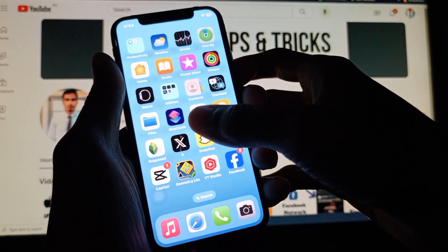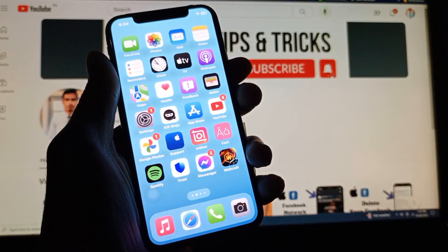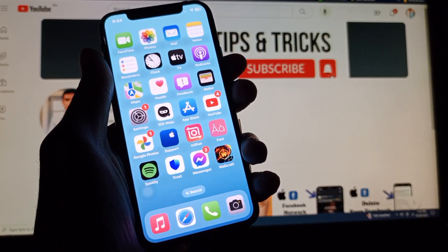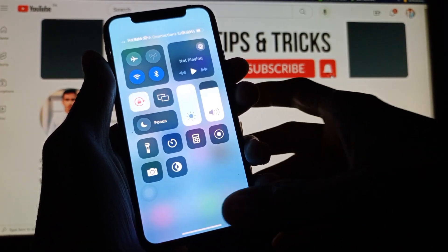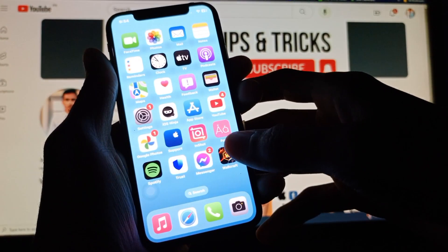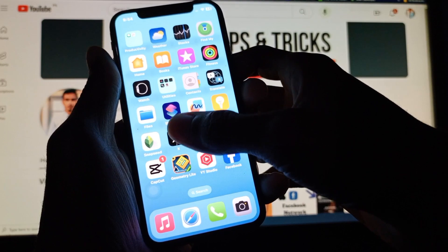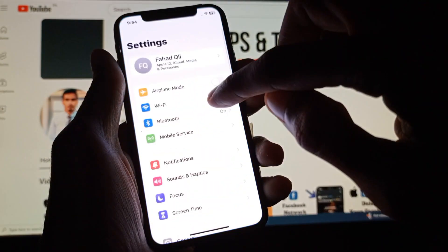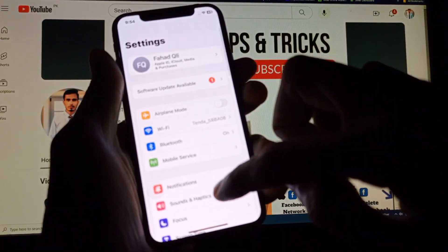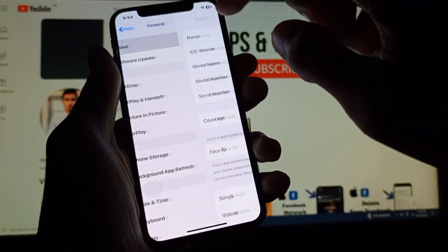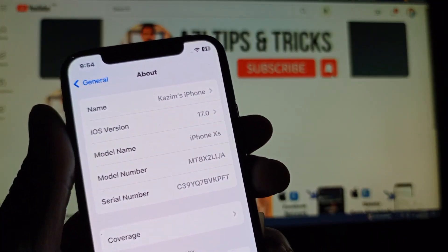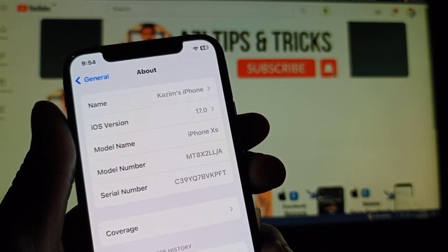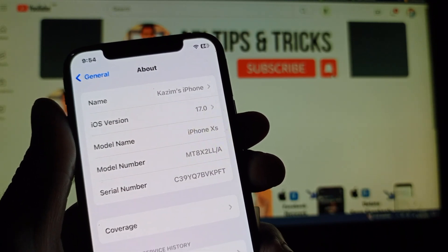Hello guys, welcome back. In this video I'm going to show you how to hide apps on iPhone in iOS 17. If you are using an iPhone and have the updated version of iOS 17, I'll help you hide your apps. Let's start without wasting any time.